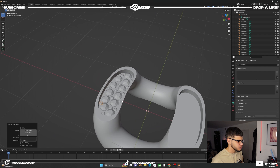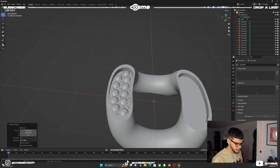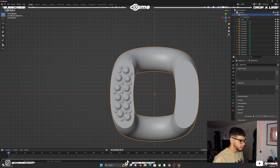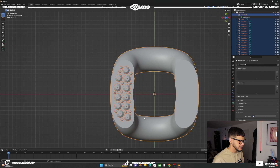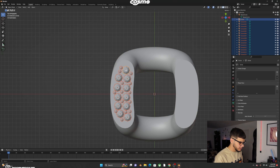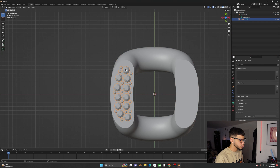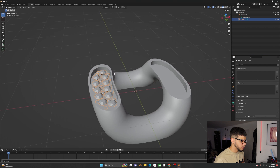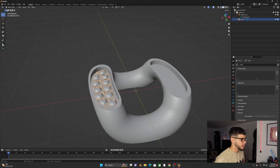Once you're happy with the layout, hold Shift and select all the diamonds including the link, then Ctrl+J to merge them all together.